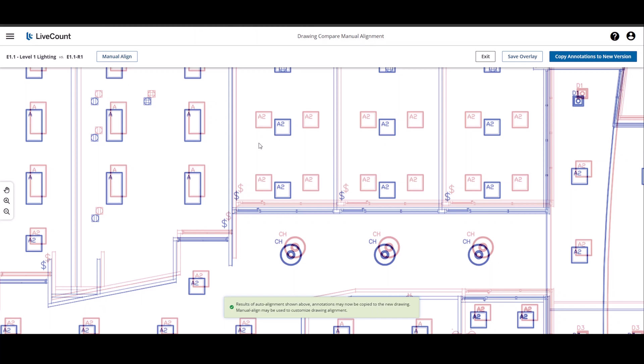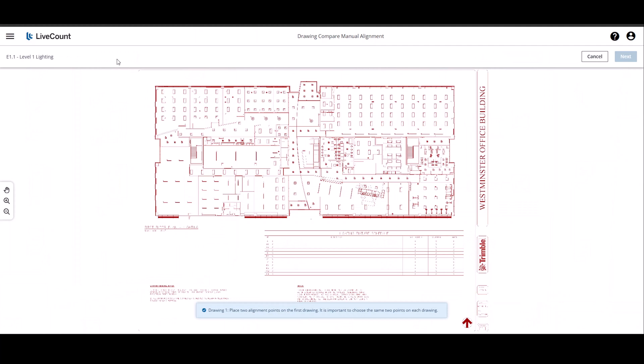As I am unsatisfied with the alignment, click Manual Align. This places you in a mode where you can manually align each drawing.